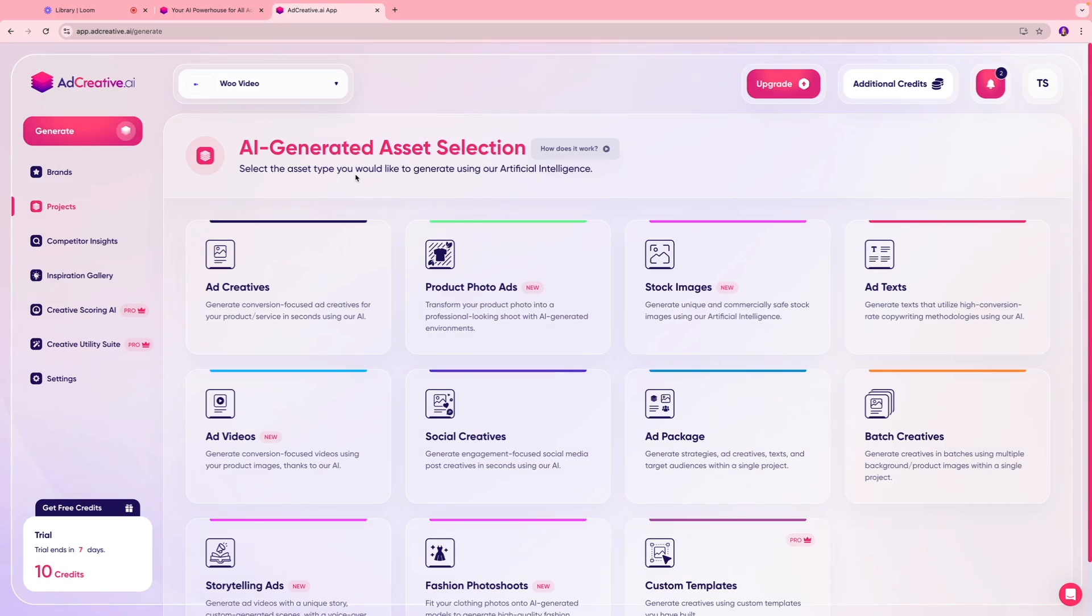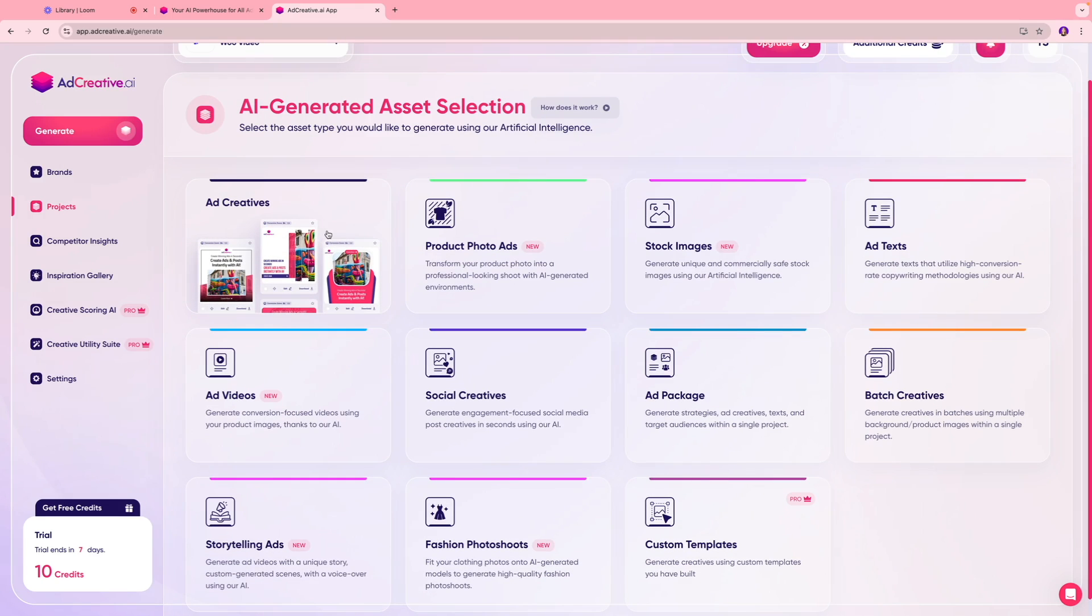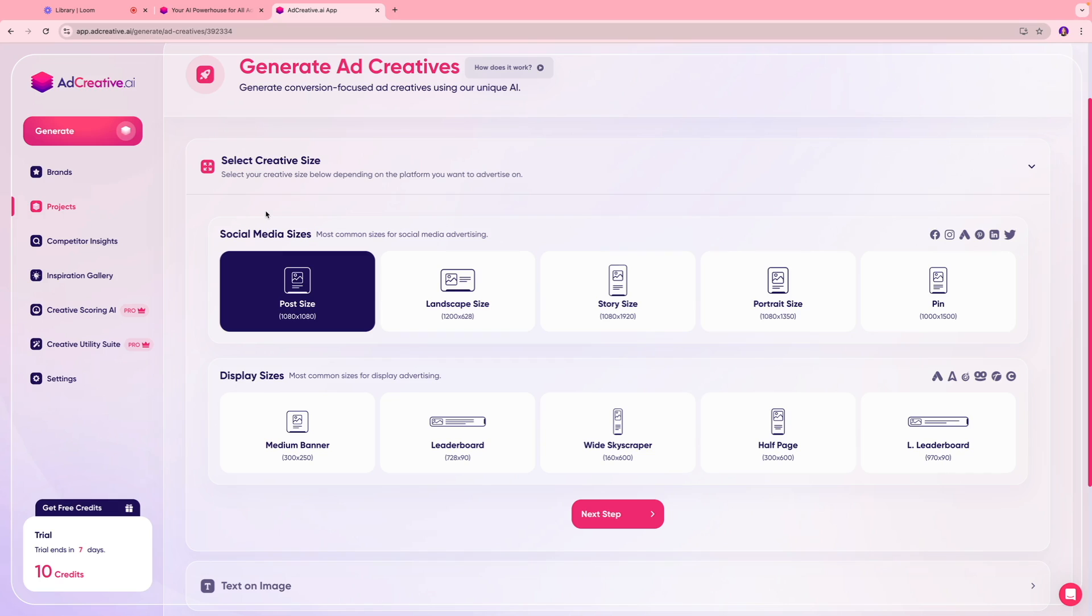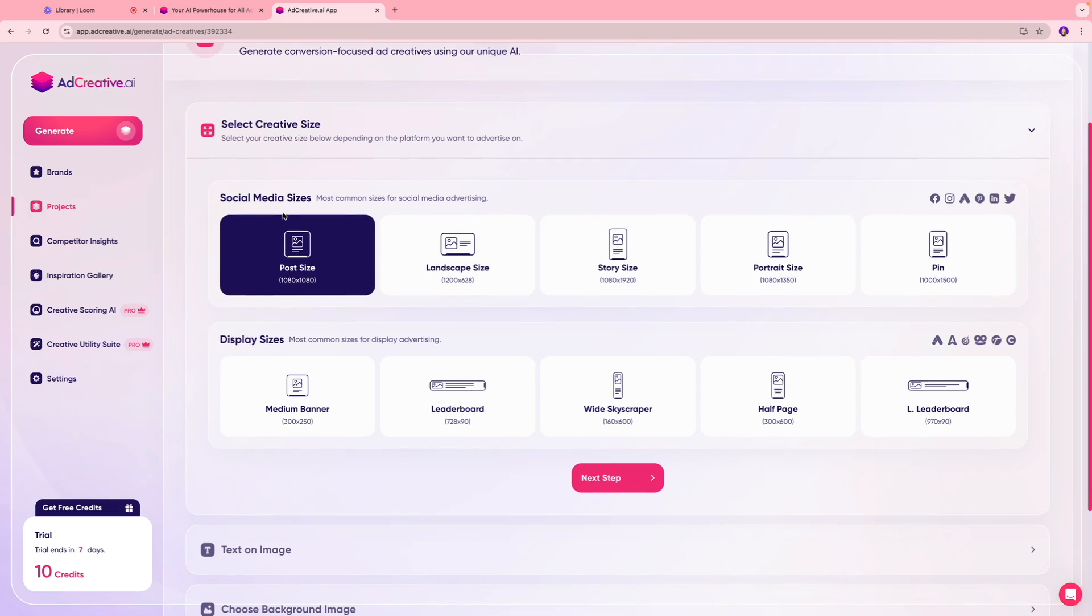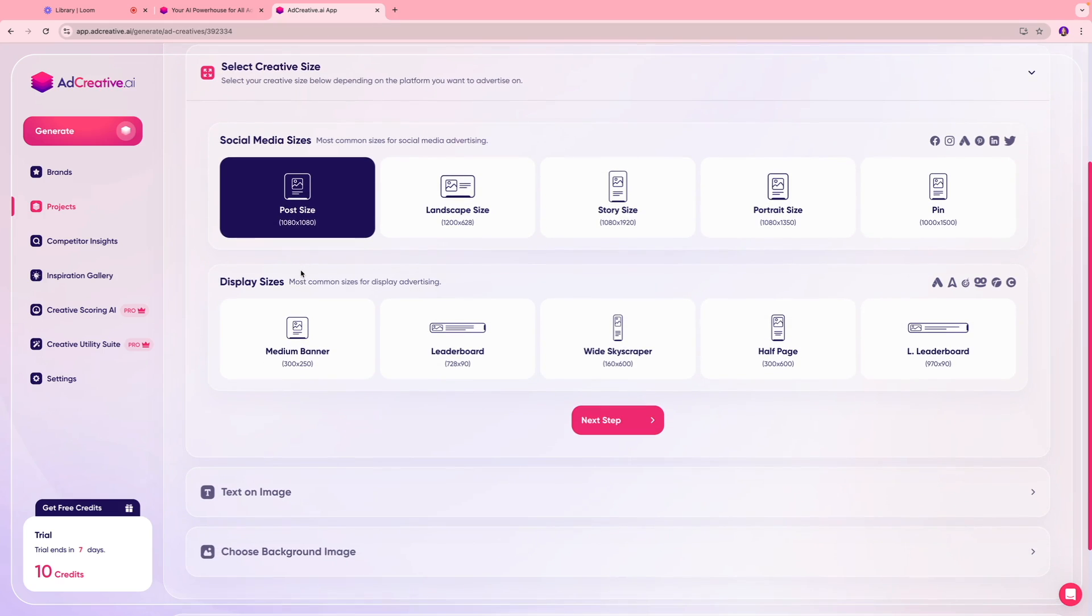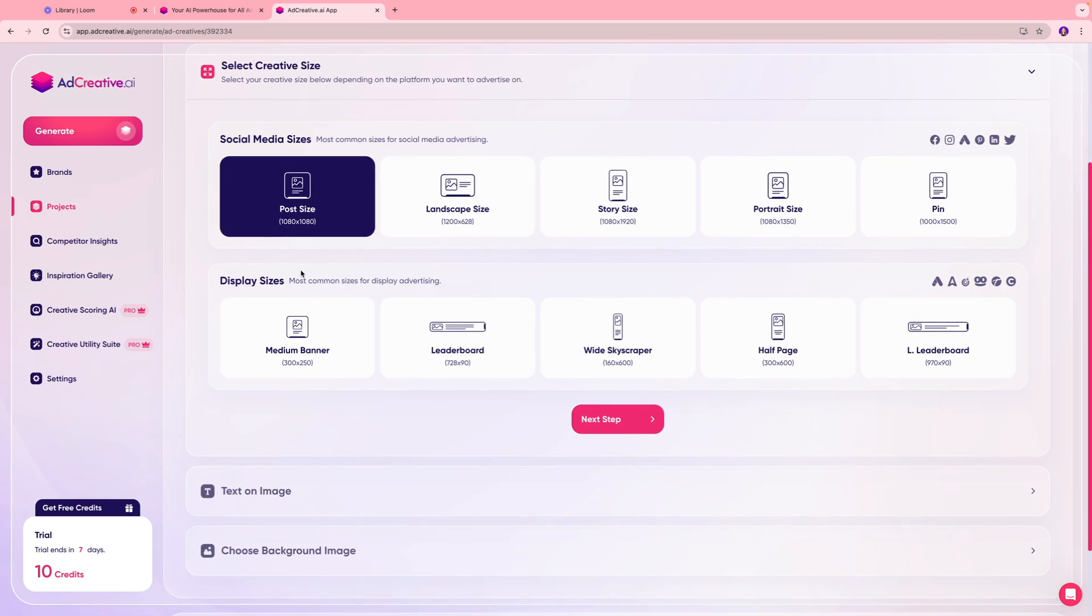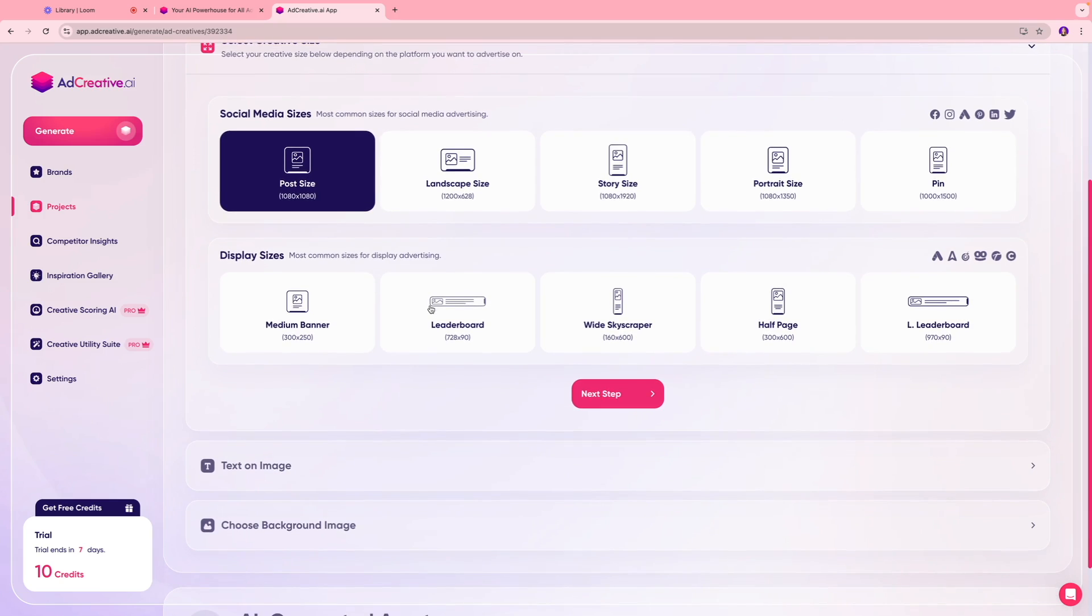Next you're going to come to this screen which is where you can select the asset you want to create. In our case we're going to click ad creative. Next I'm going to select my social media sizes. I want this piece of content to be in a regular square 1080 by 1080 size. If you are doing display advertisement you can also select the sizes over here which suits your niche.